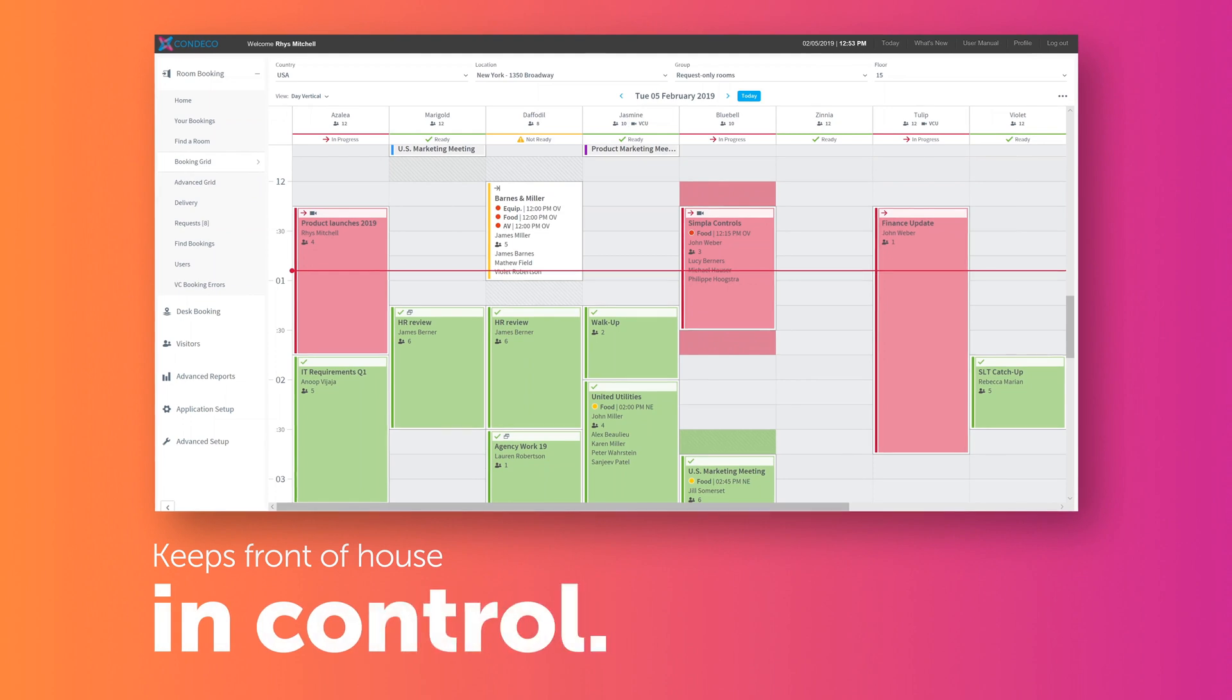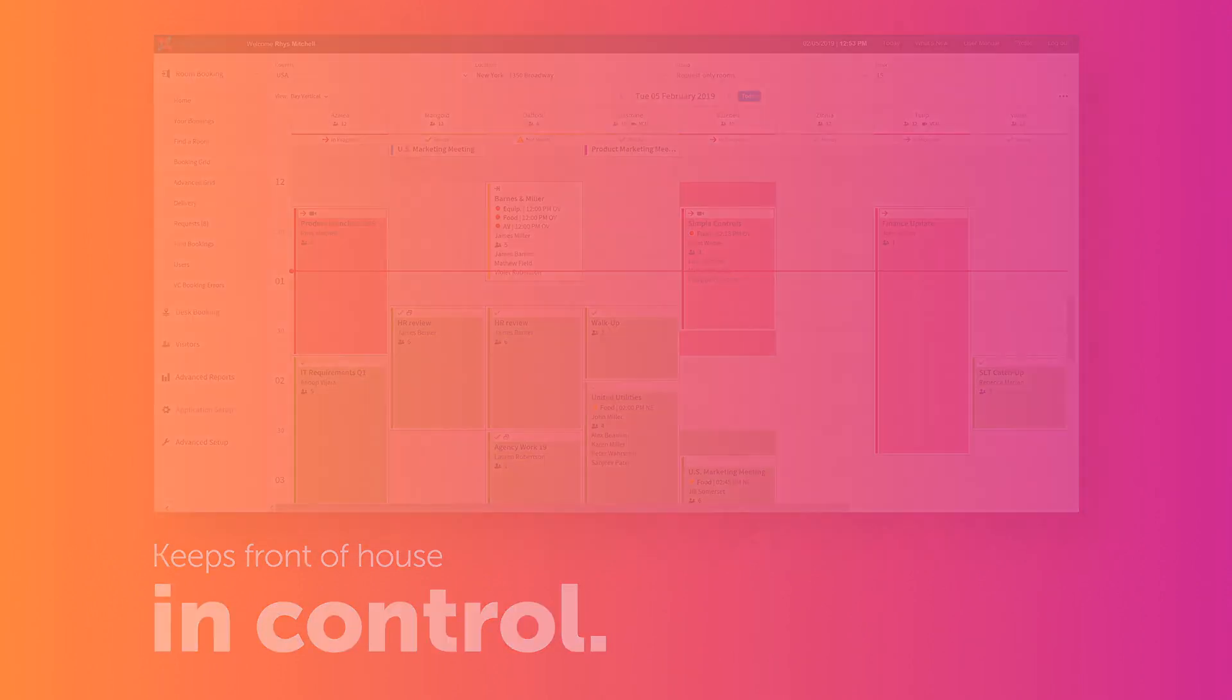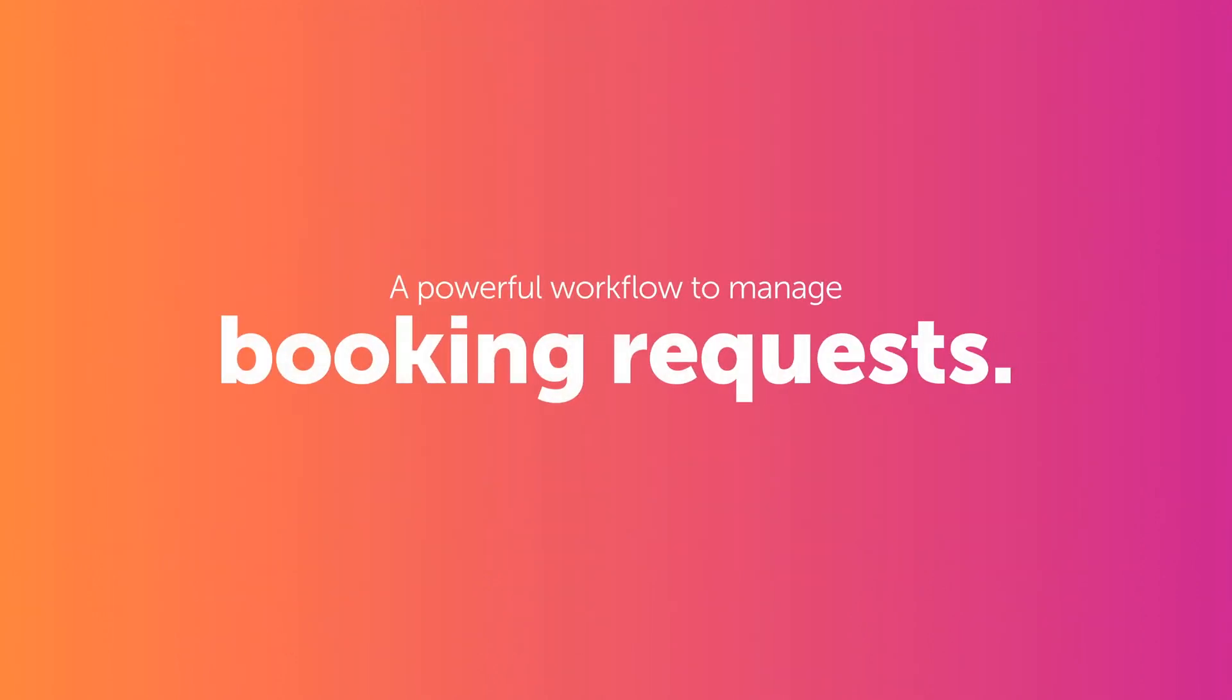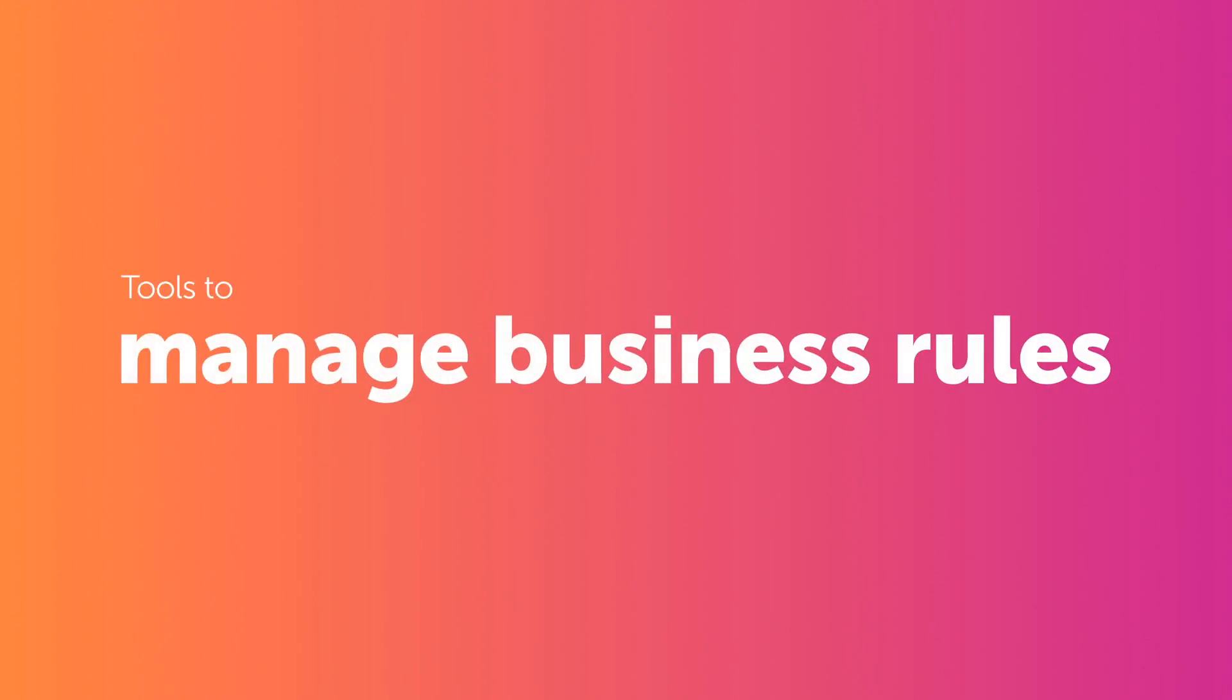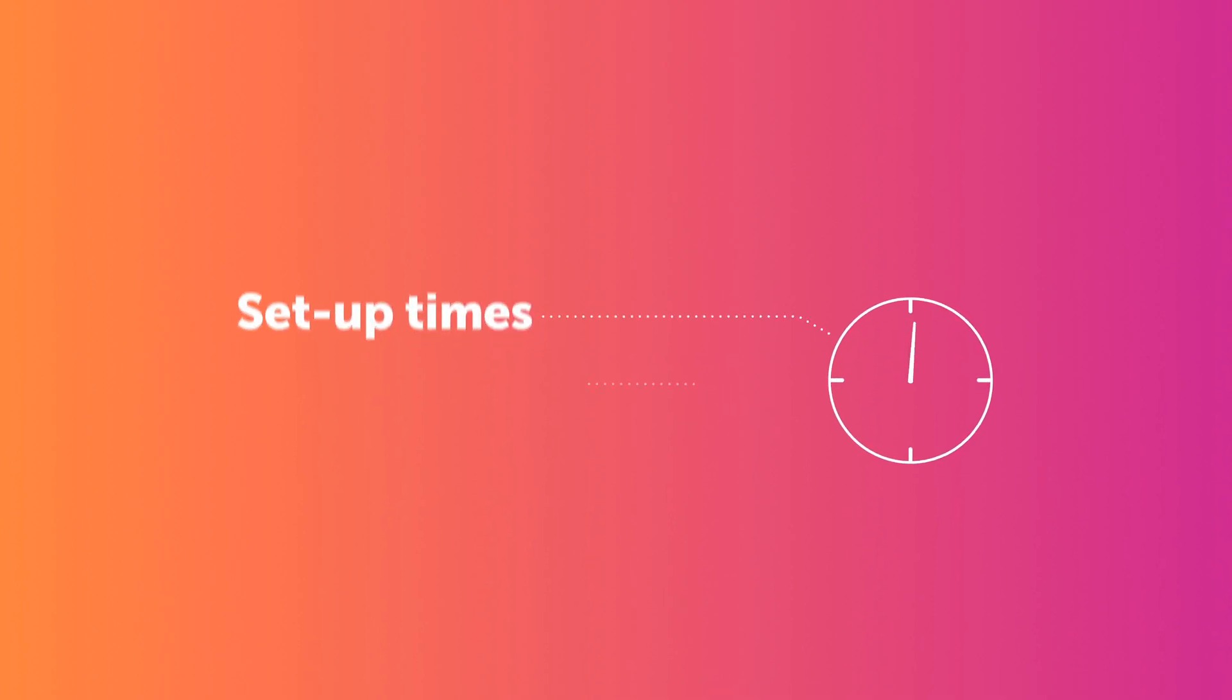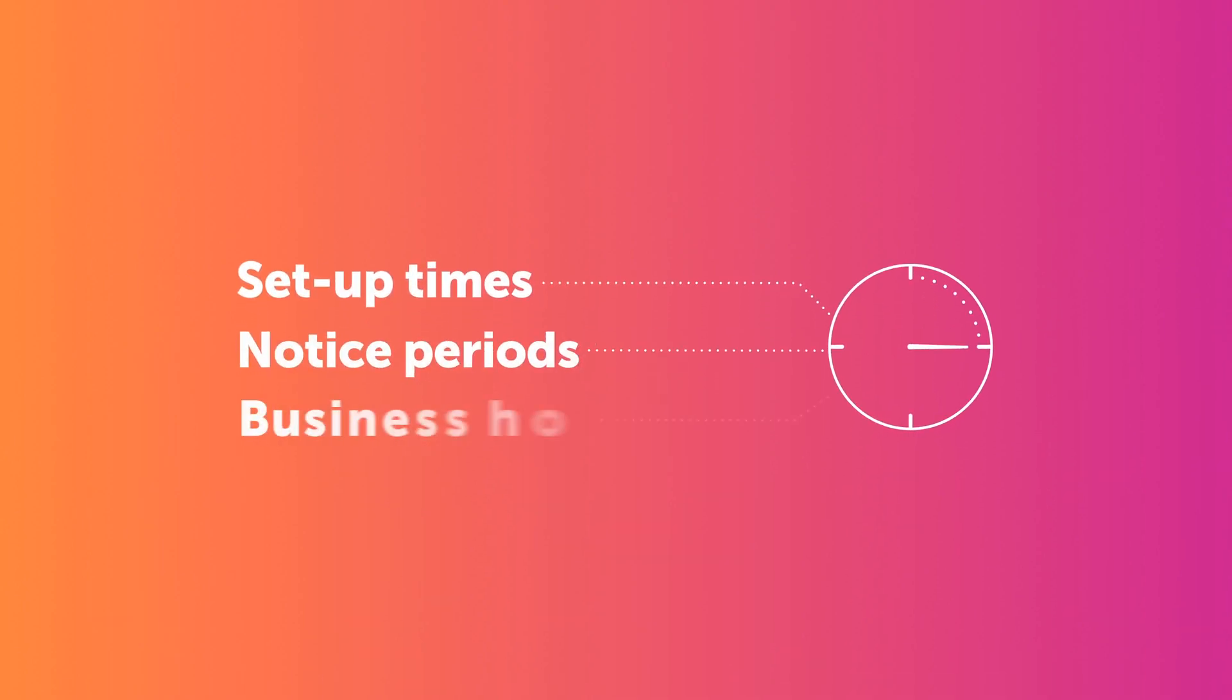A powerful workflow manages booking requests, as well as tools to manage business rules that govern the way people can book space, such as set-up times, notice periods, or business hours.